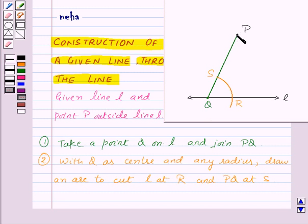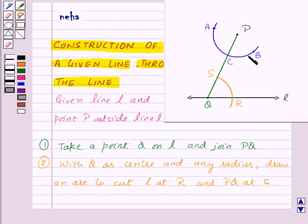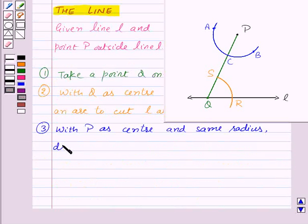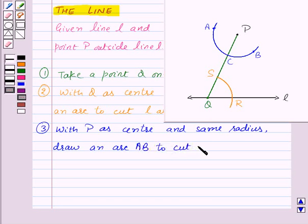Now with P as center and the same radius, draw another arc — arc AB — to cut the line segment PQ at point C. Our third step of construction is: with P as center and same radius, draw an arc AB to cut PQ at point C.